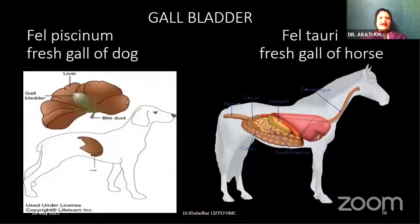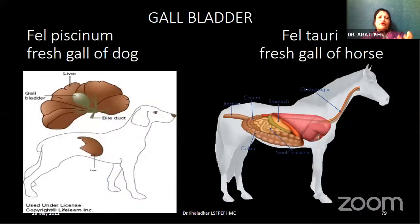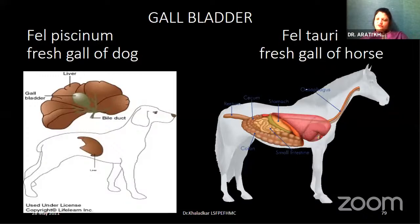Next, particular preparations from the gallbladder: Fel piscinum, prepared from fresh gall of the dog; and Fel tauri, prepared from fresh gall of the horse.